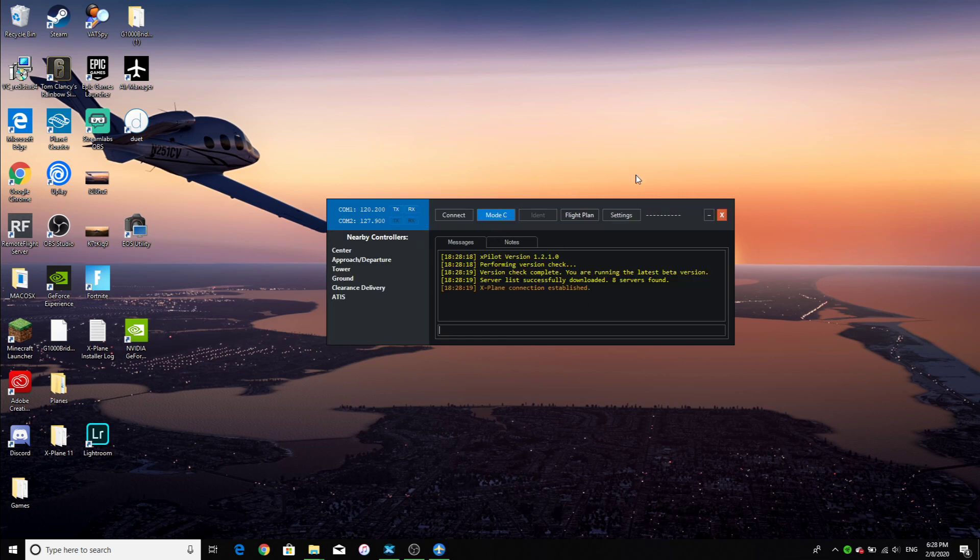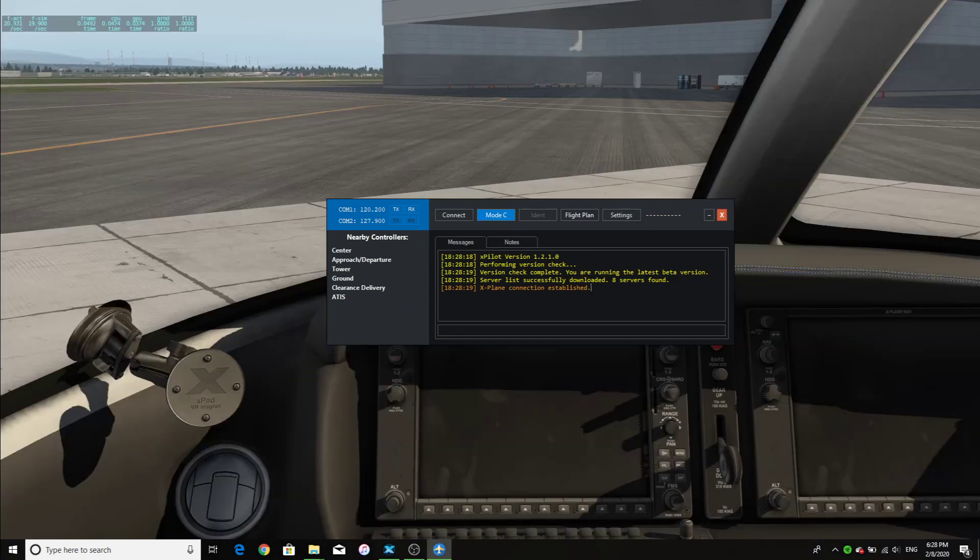Okay, this is something that you will get when you open it up. I've used it before, so it may not look exactly the same. If you have X-Plane open, it should say X-Plane connection established.